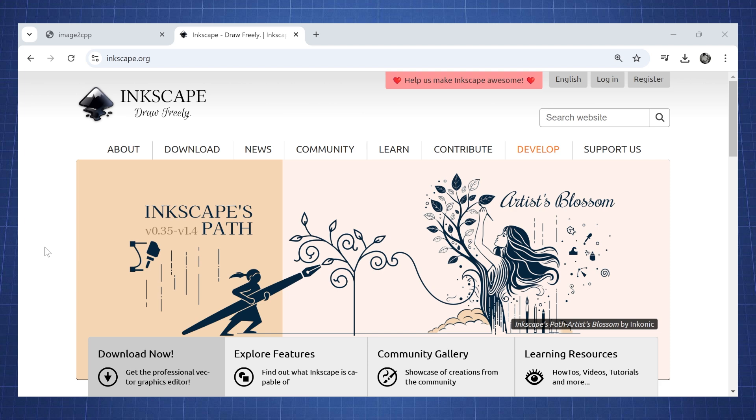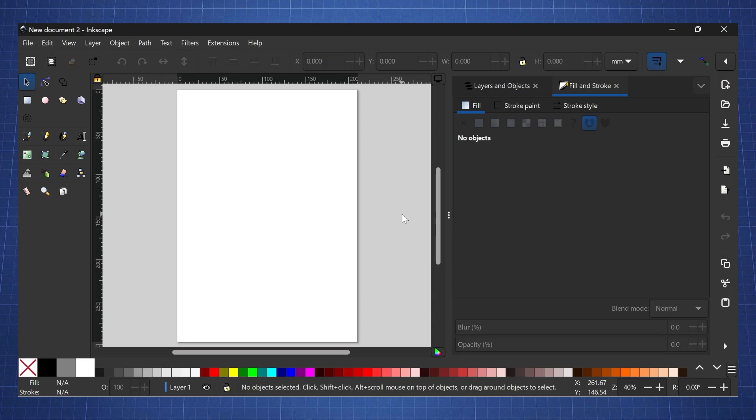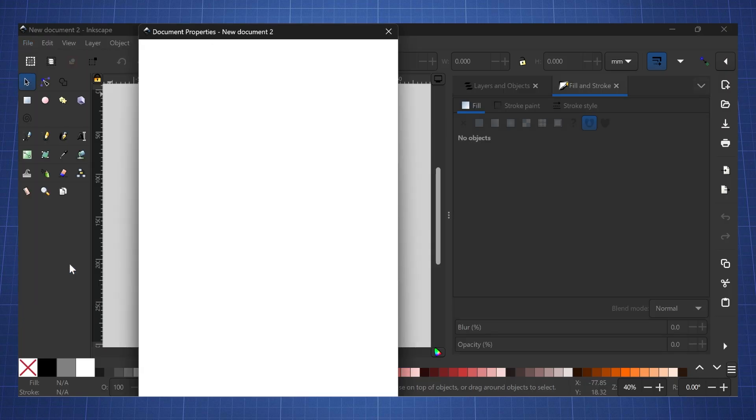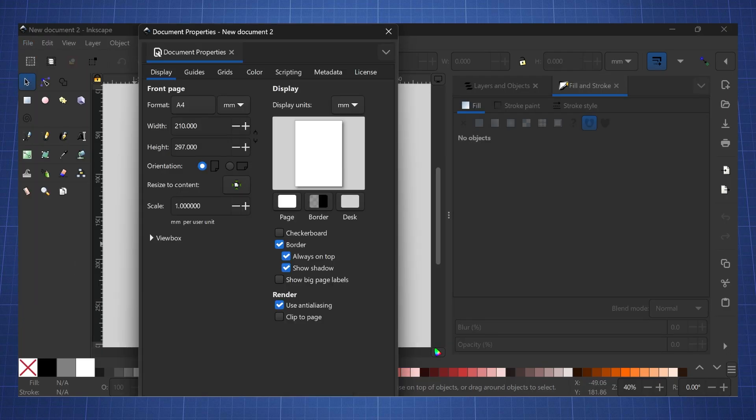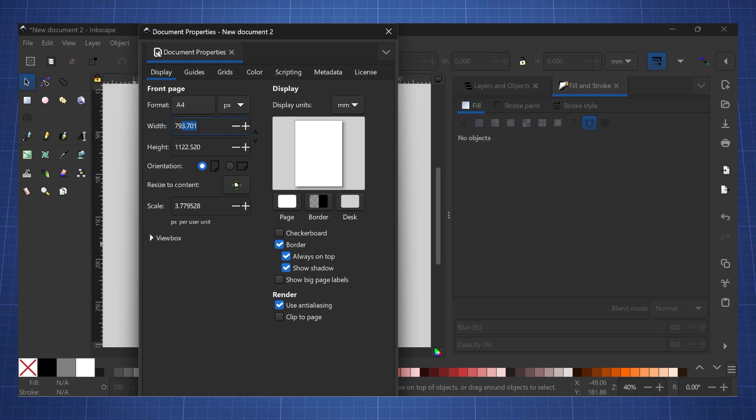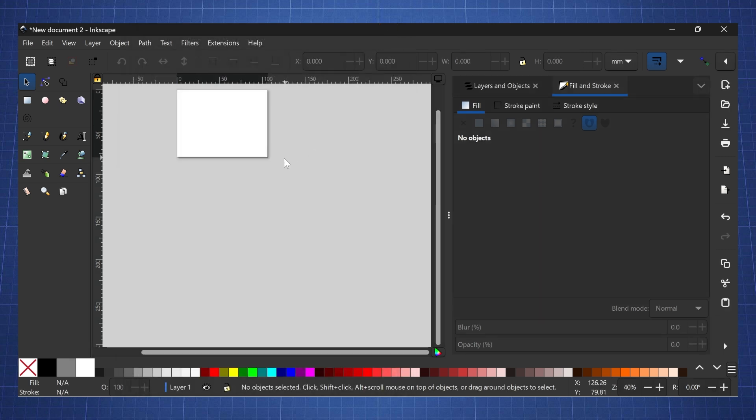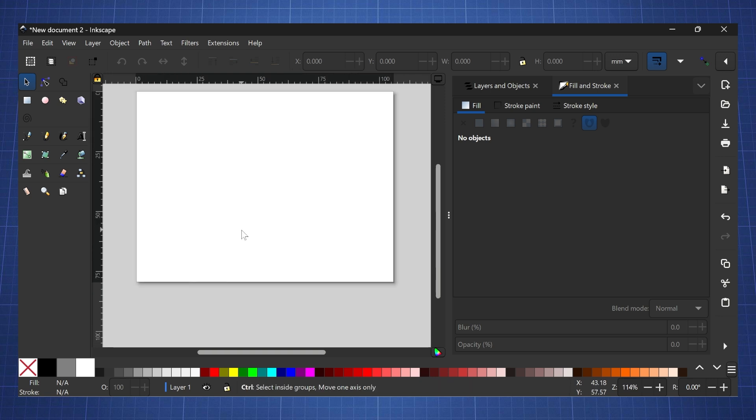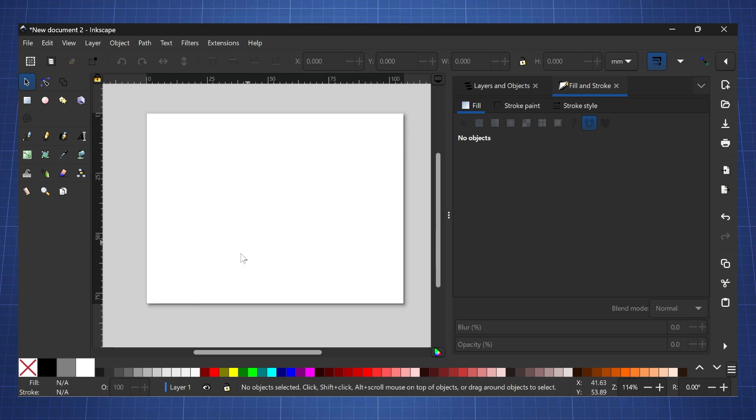I'm gonna show you how we can change this image to display anything else. The first thing you need to do is go to Inkscape.org, download Inkscape and install it on your computer. Once you have Inkscape open, click on file, go to document properties, and set the pixels to 400 by 300, then hit close.